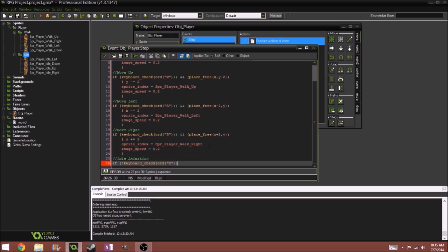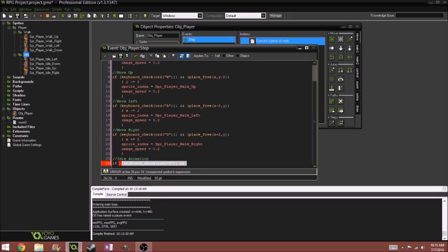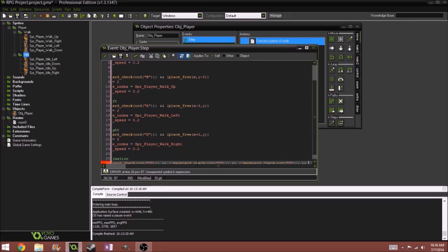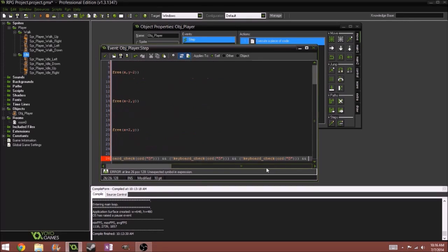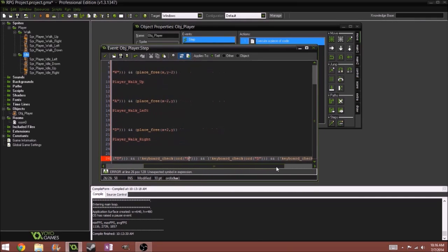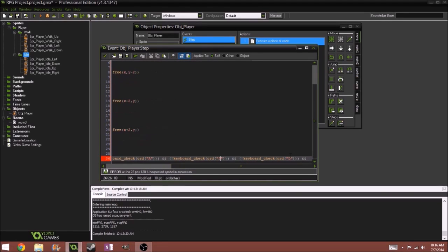So we can just copy this part here. Actually, so we can just copy this, forgot the parentheses. I'll just copy this, paste it three other times, and now we'll do A, S, W. I'm going to take this up.